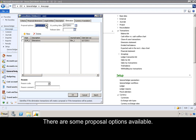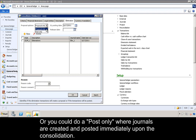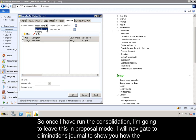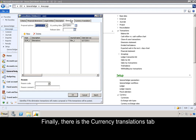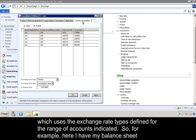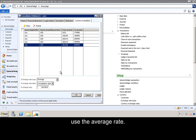There are some proposal options available. You can run the elimination rule in a proposal mode to perform what-if analysis — that would be considered a two-step process. Or you could do a post-only, where journals are created and posted immediately upon the consolidation. Once I have run the consolidation, I'm going to leave this in proposal mode. Finally, there is the Currency Translations tab, which uses the exchange rate types defined for the range of accounts indicated. For example, here I have my balance sheet accounts, which use the closing or current rate, and my profit and loss accounts, which use the average rate.